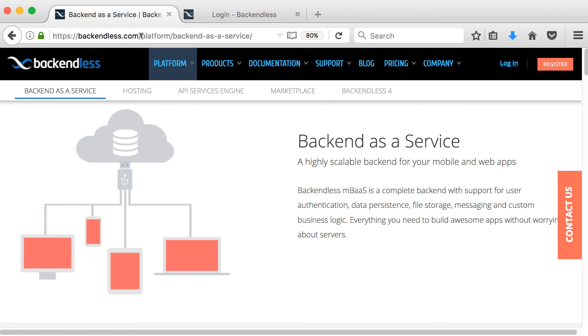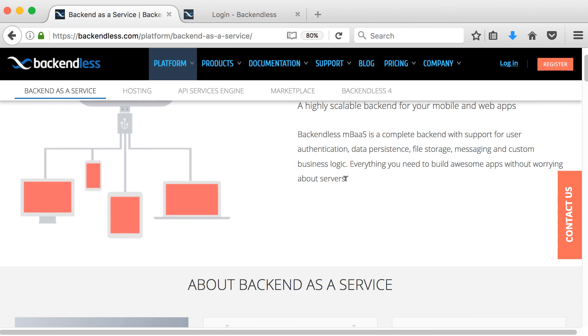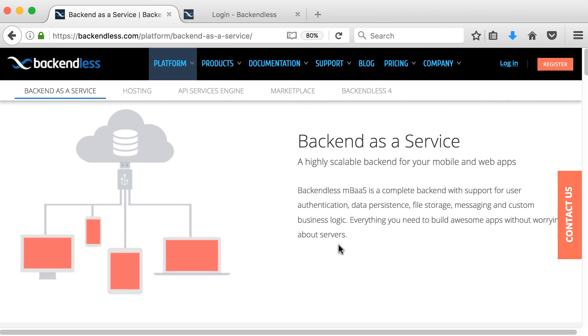And if you look at backendless.com platform backend as a service you can see they describe their backend as a service as a highly scalable backend for your mobile and web apps. Backendless mobile backend as a service is a complete backend with support for user authentication, data persistence, file storage, messaging and custom business logic. Everything you need to build awesome apps without worrying about servers.